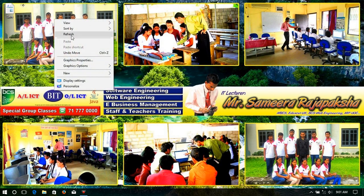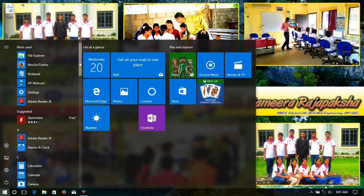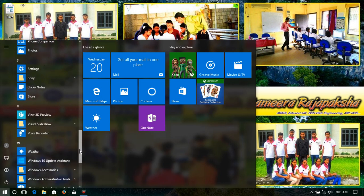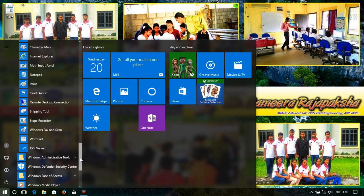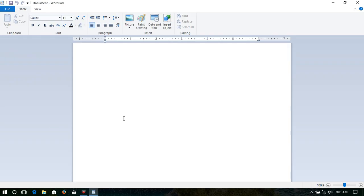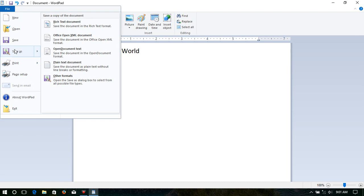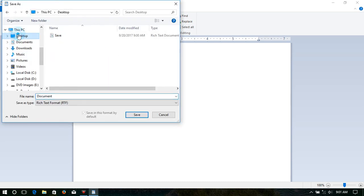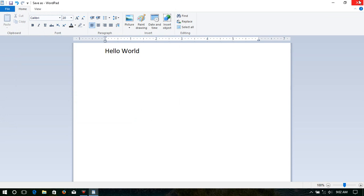I'll double-click to open it — 'hello world', the text which we typed is there. This is the file made using the Save option. Now I open WordPad again, change the font size, type 'hello world' again, go to the Save As option, click on it, select the desktop, and use a different name — I type 'save as' and click Save.